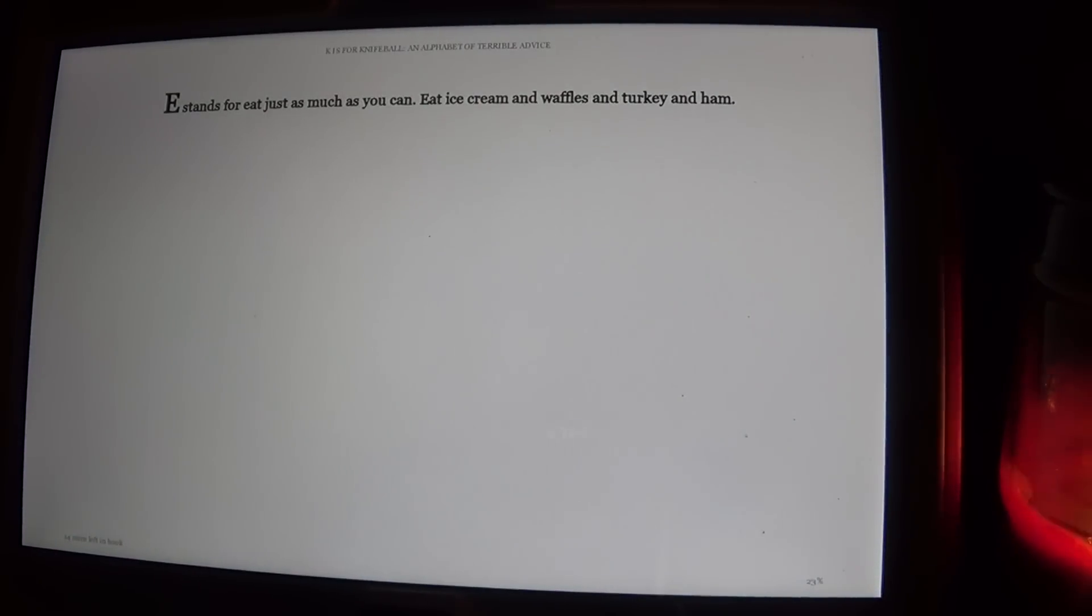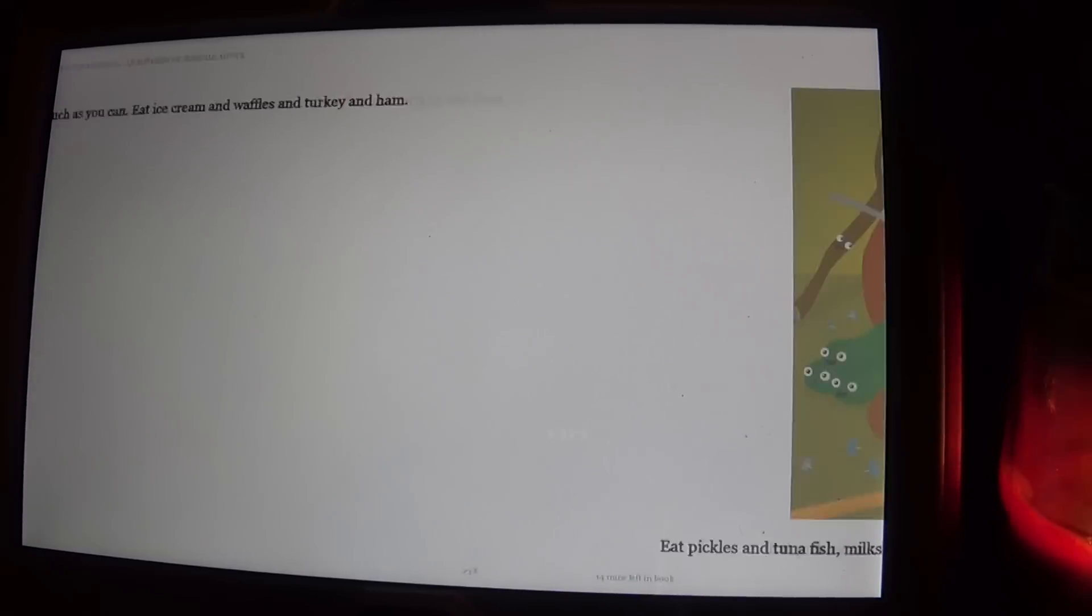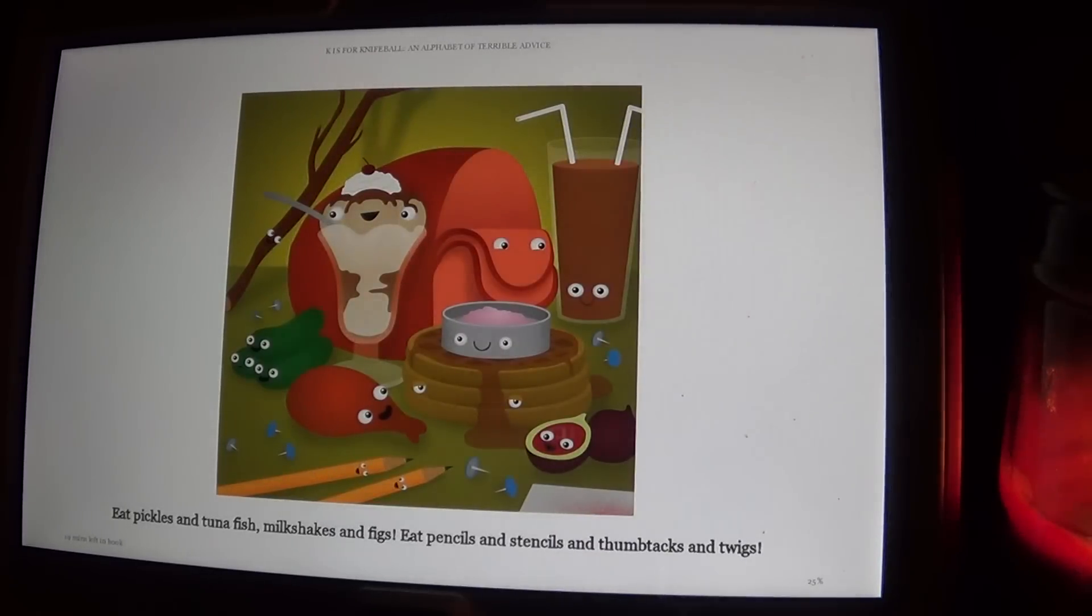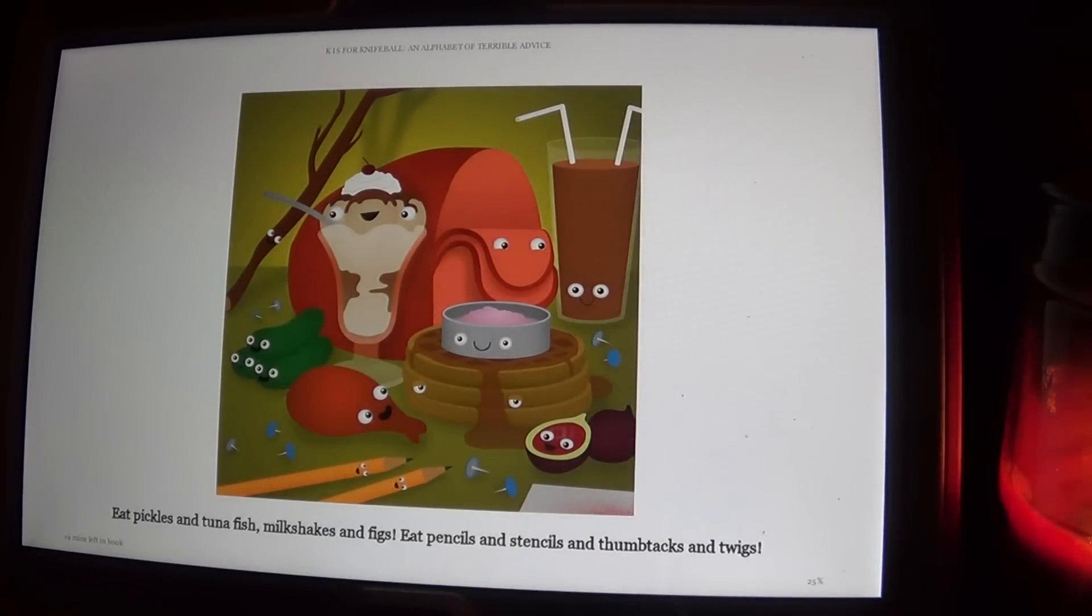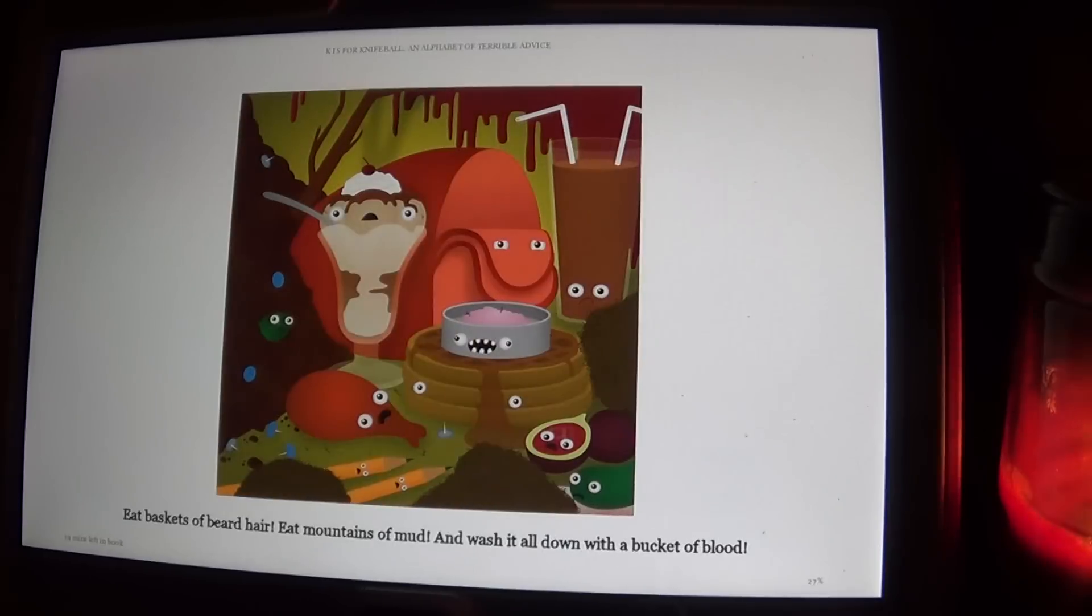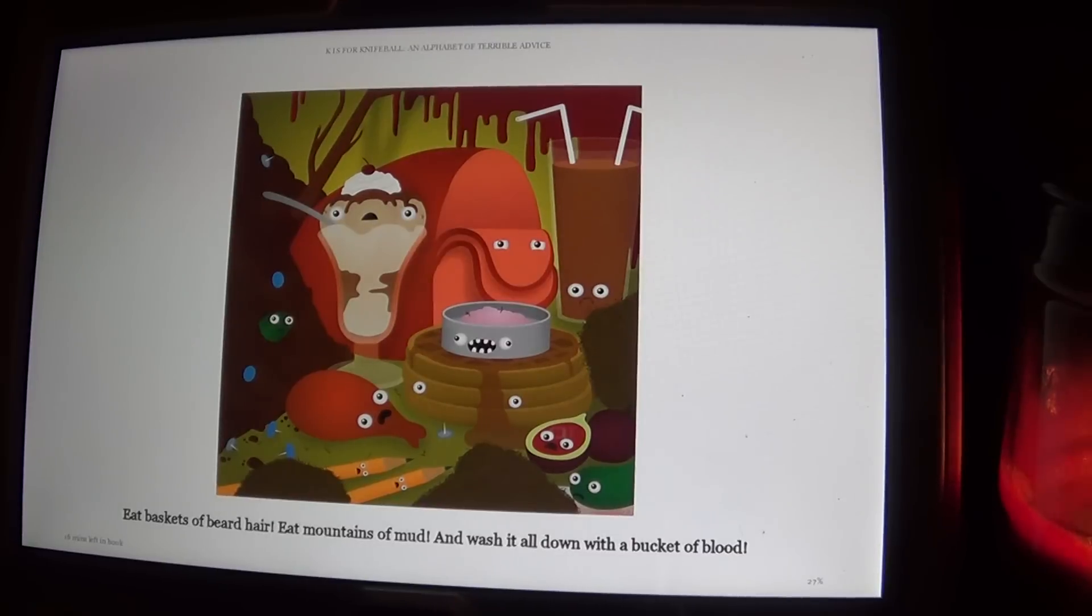E stands for eat just as much as you can. Eat ice cream and waffles and turkey and ham. Eat pickles and tuna fish, milkshakes and figs. Eat pencils and stencils and thumbtacks and twigs. Eat baskets of beard hair. Eat mountains of mud. And wash it all down with a bucket of blood.